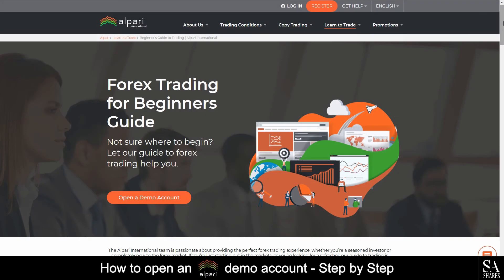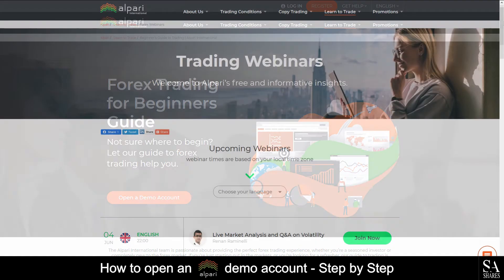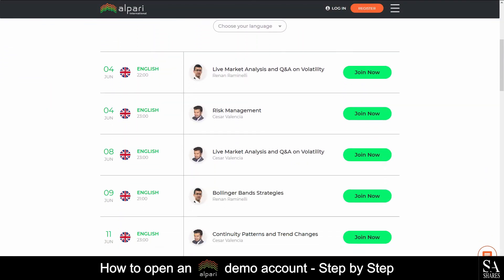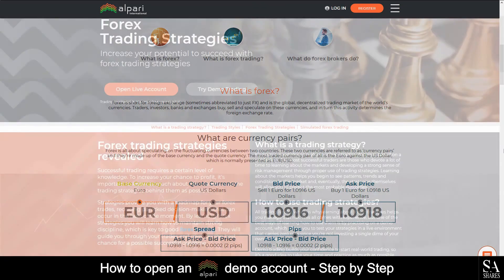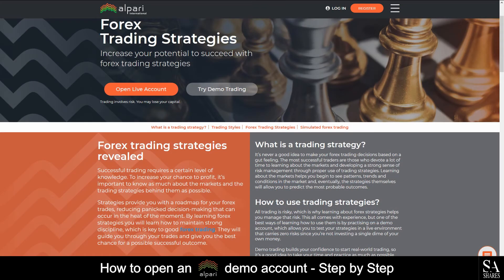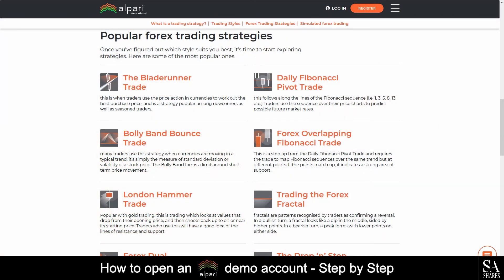Alpari offer fantastic educational beginner's guides if you're a beginner who would like to learn how to trade. They also offer exceptional webinars for beginners and experienced traders alike, where you can get advice and knowledge from professional traders, as well as in-depth guides to commodities, forex trading strategies and risk management.